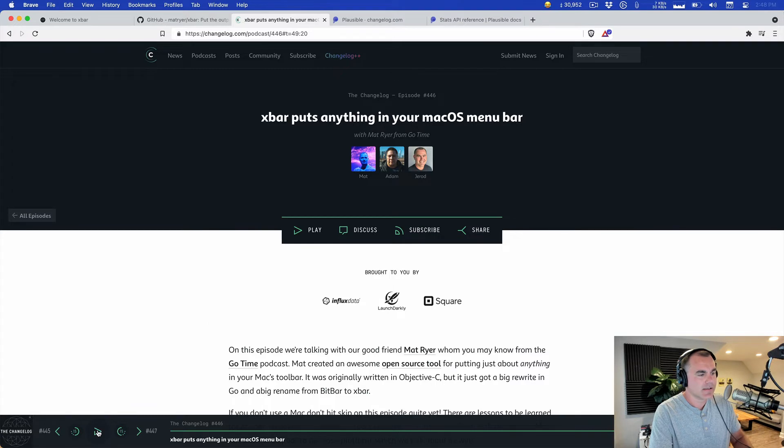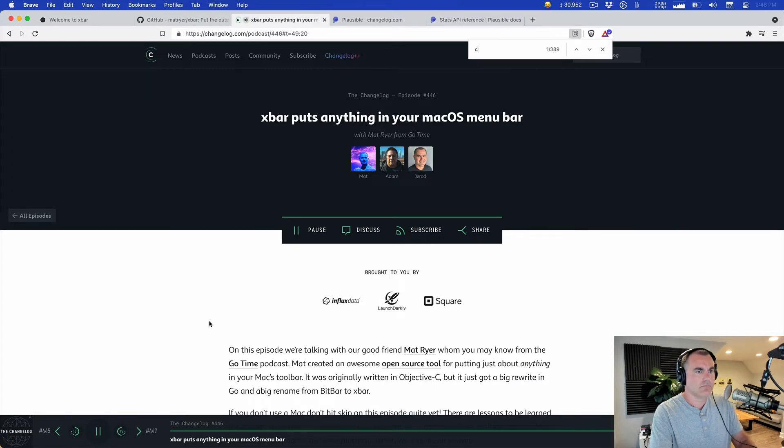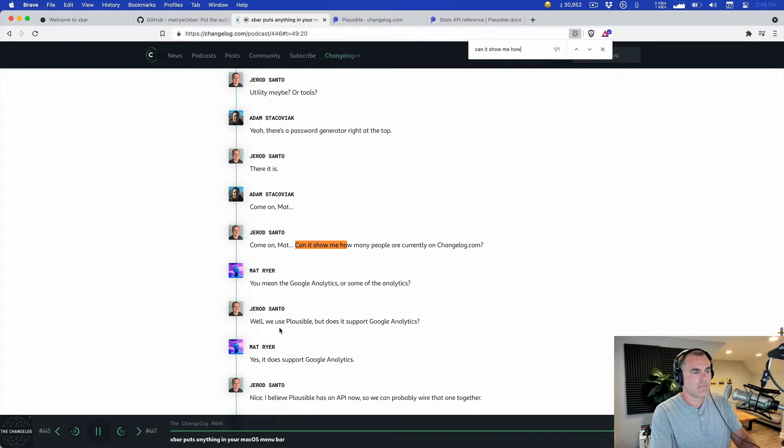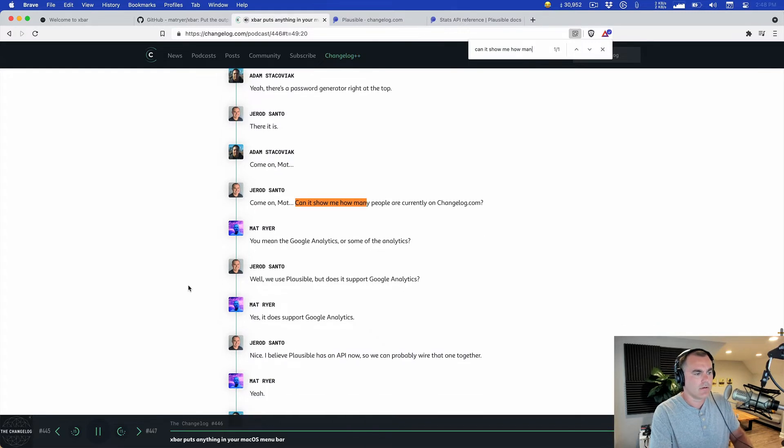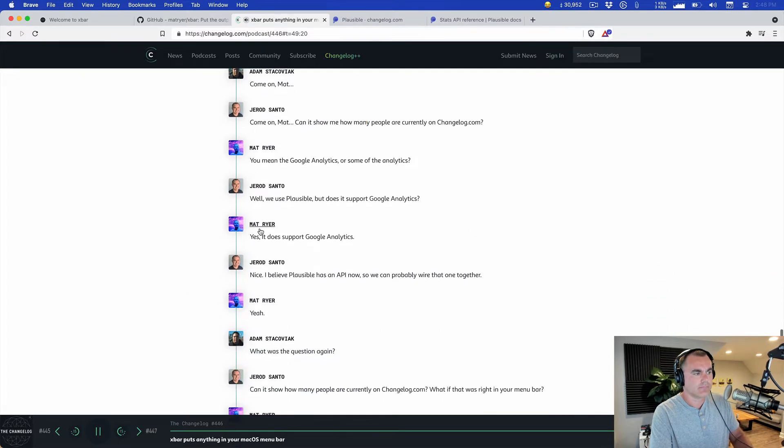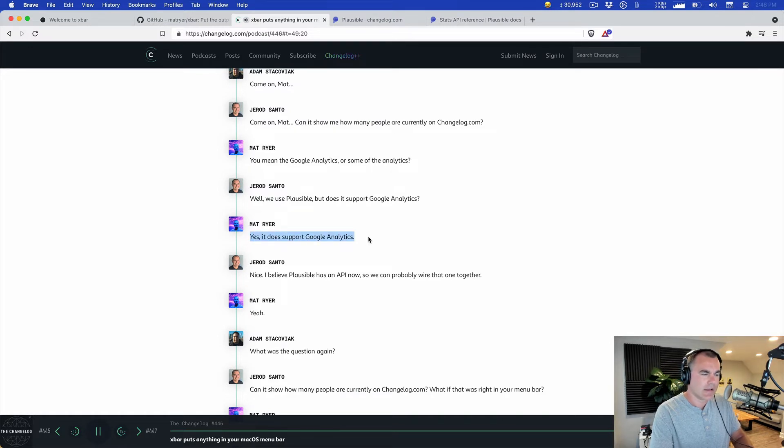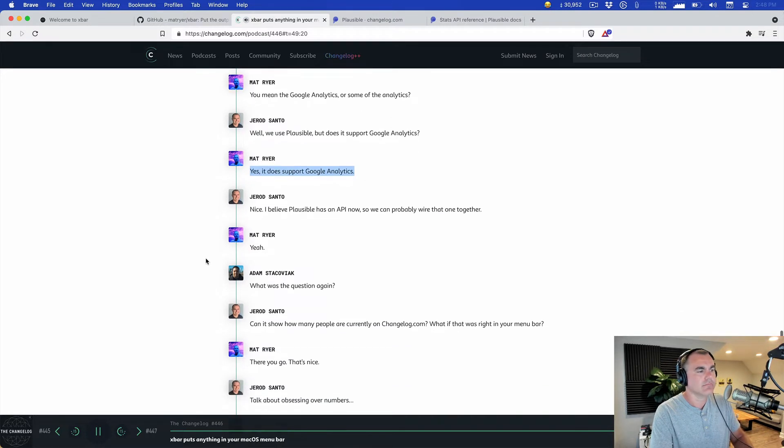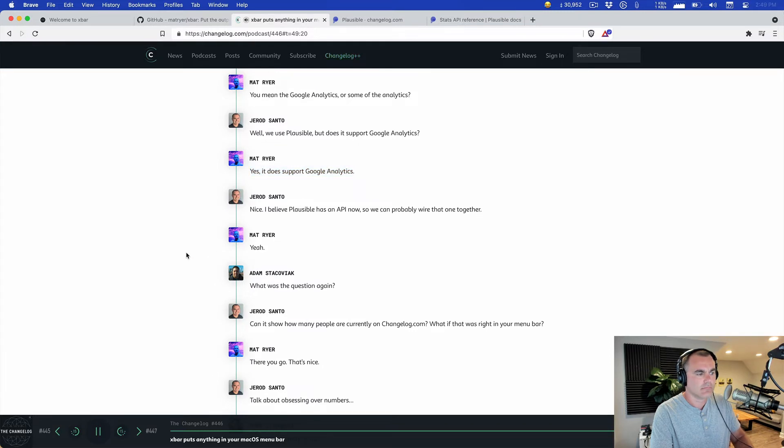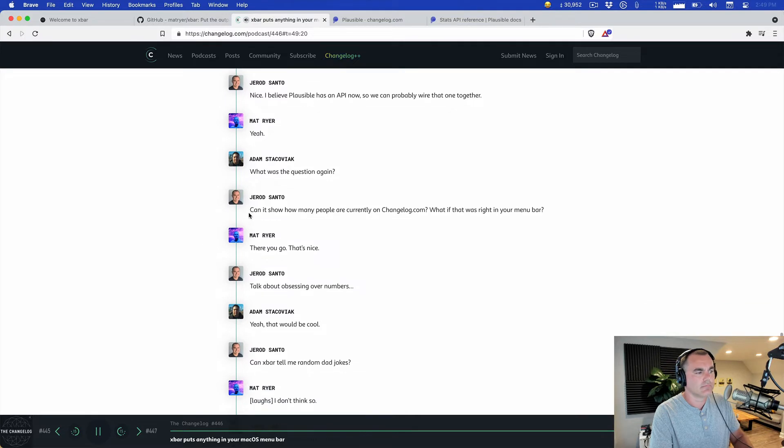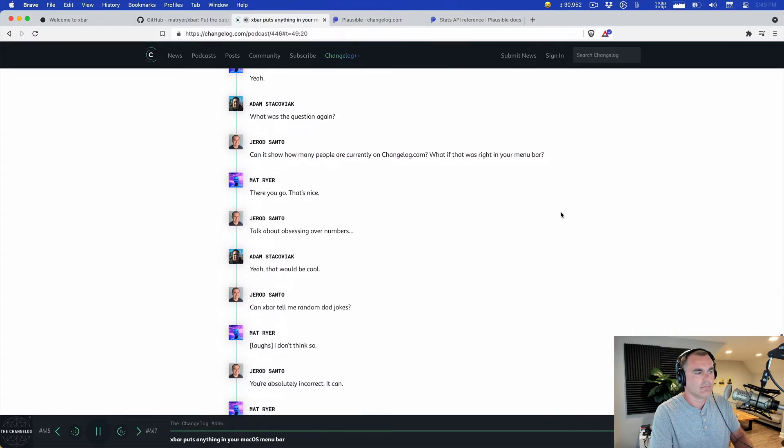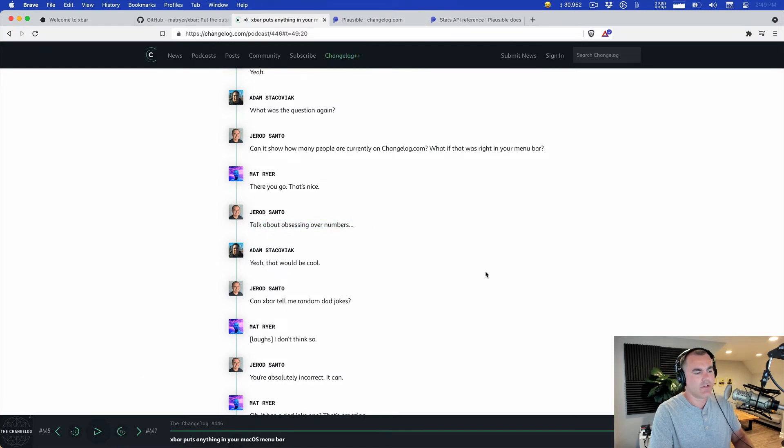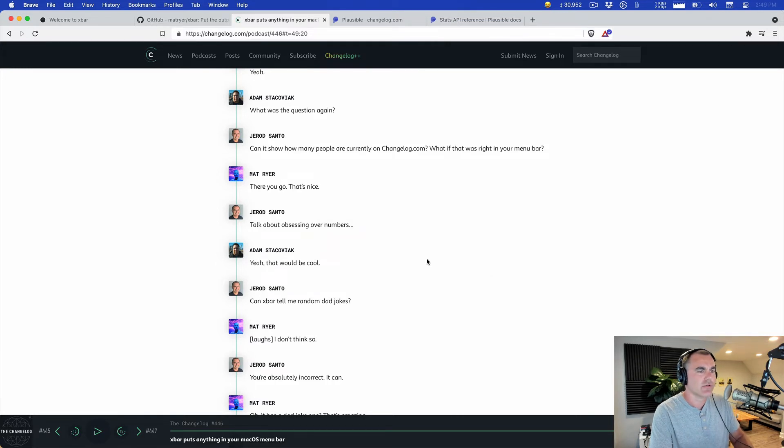Let's take a listen. Come on Matt, can it show me how many people are currently on changelog.com? You mean like Google Analytics or some analytics? Well we use Plausible but does it support Google Analytics? Yes it does support Google Analytics. I don't think that's nice. And I believe Plausible has an API now so we could probably wire that one together. Yeah, what was the question again? Can it show how many people are currently on changelog.com, like what if that was right in your menu bar? Yeah, there you go. That's nice, talk about obsessing over numbers. Yeah that would be cool. That would be cool and it would be obsessing over numbers.